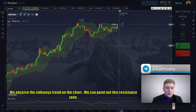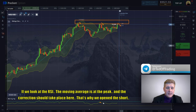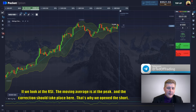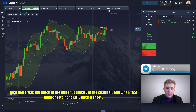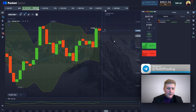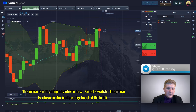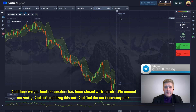We observe the sideways trend on the chart and can point out the resistance zone. The price has tested this level again and should start moving downwards into a small correction. Looking at the RCI, the moving average is at its peak and a correction should take place — that's why we opened the short. There was also a touch of the upper boundary of the channel; when that happens we generally open a short, and when there's a touch of the lower boundary we open a long. And there we go — another position has been closed for profit. We opened correctly. Let's find the next currency pair.